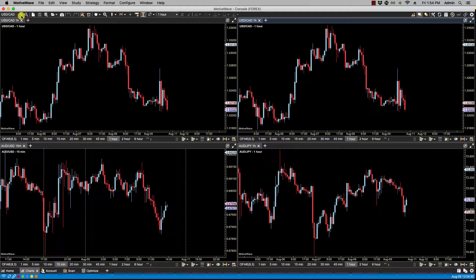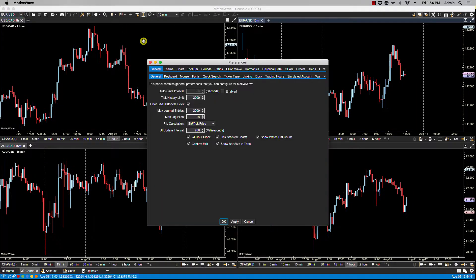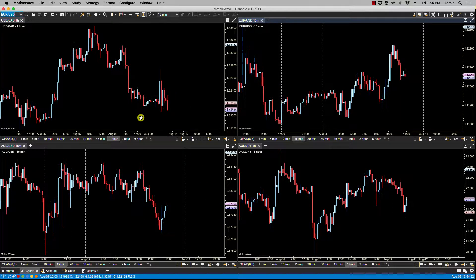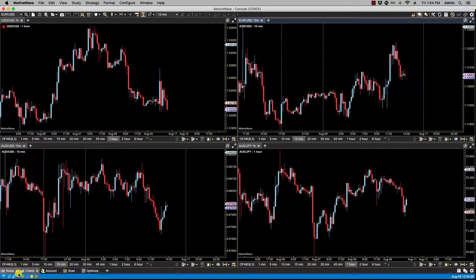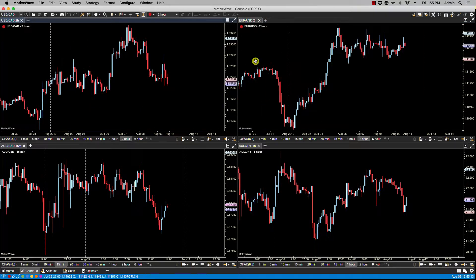Now let's put this back to the euro dollar. We go back to configure preferences, then linking, and change this to bar size and click OK. If I change the bar size on either of these two linked red charts — the dollar CAD is at one hour and the euro dollar is at 15 minutes — since we've set the red link to synchronize bar sizes, if I click on two hour, you'll notice the instruments stay the same but the bar sizes are now in sync, both at two hours.